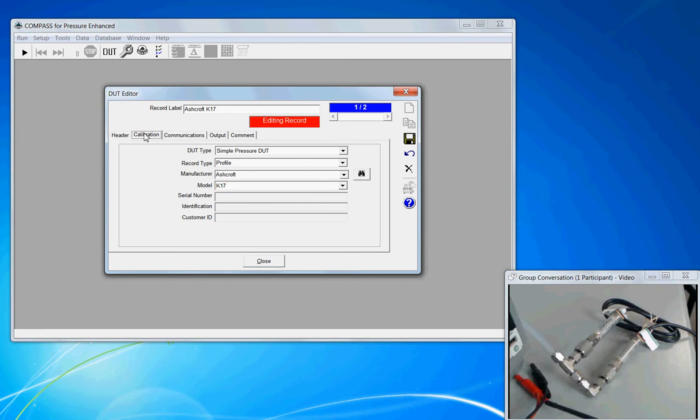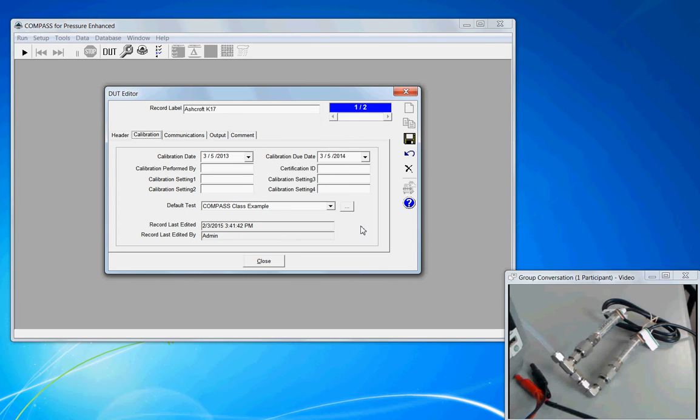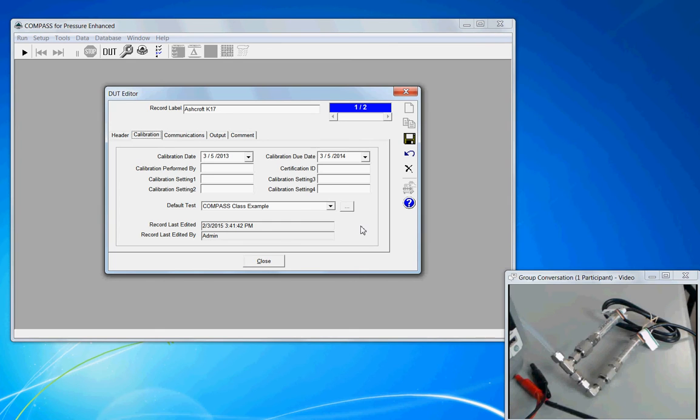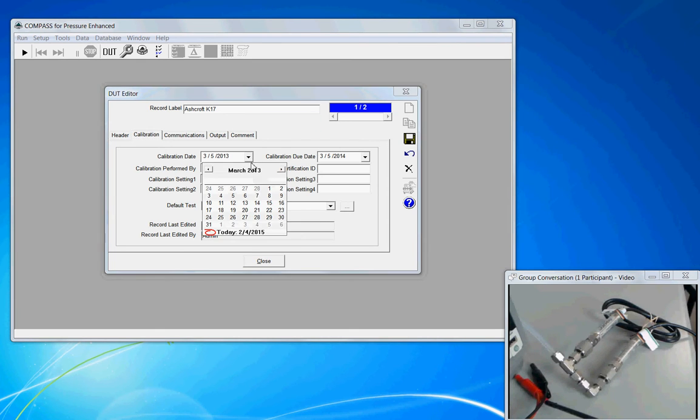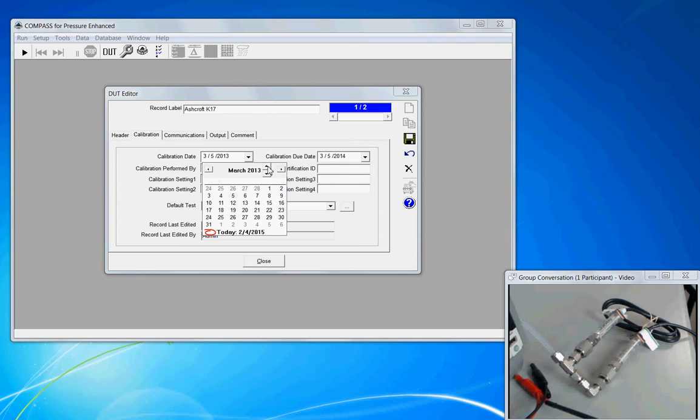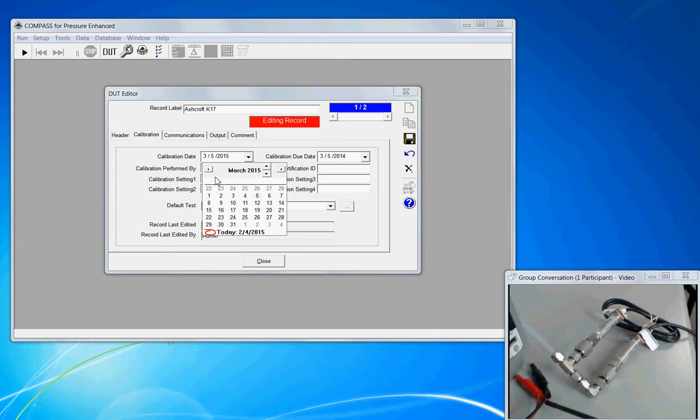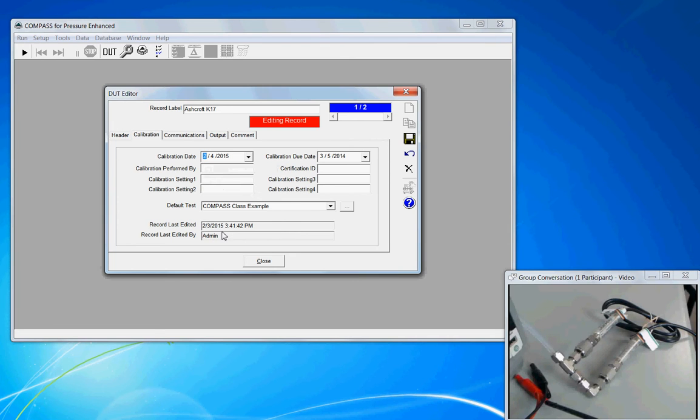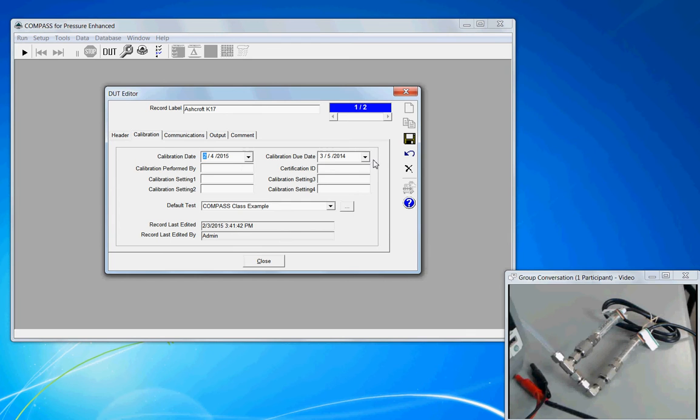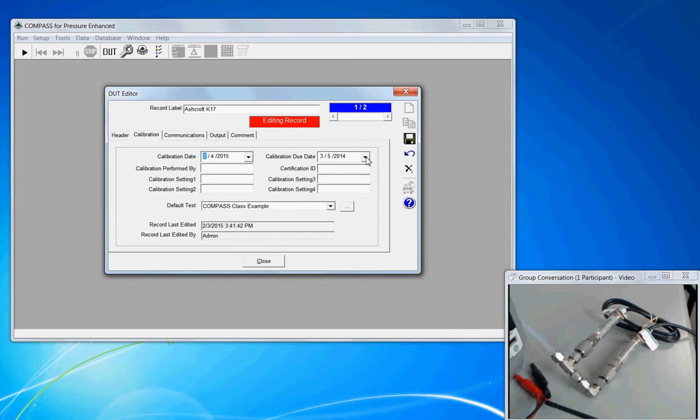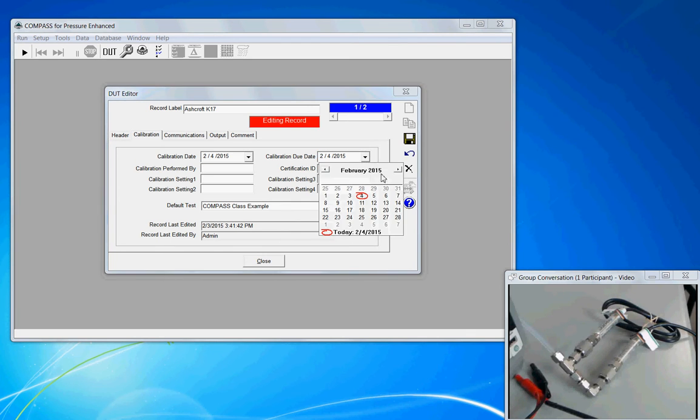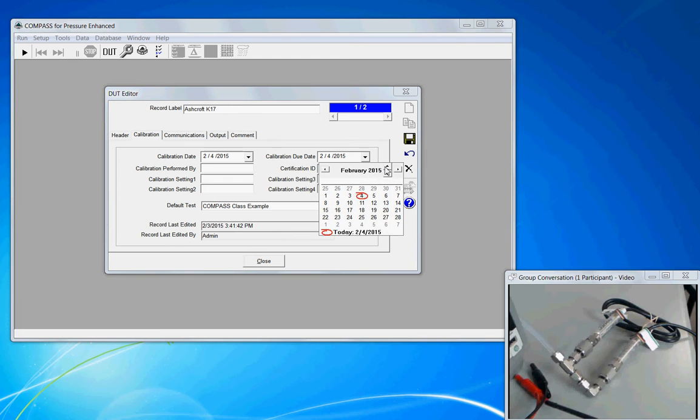On the next tab, calibration, the information provided here is optional. You do not need to have entries to have a valid setup. We can look at the calibration date to change years, click on the year and you get these scroll bars. So today, let's go to today's date, February 4th, and I'll just put a one year cal and let's make it due next year.